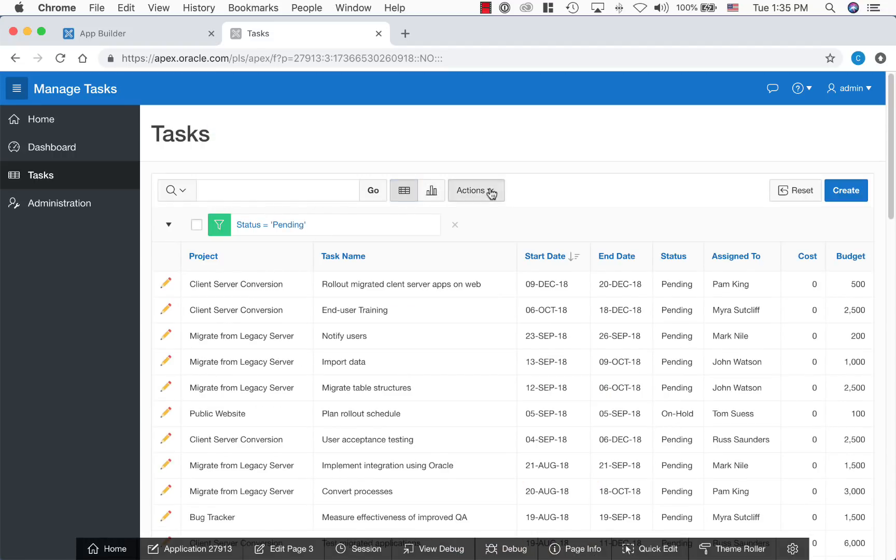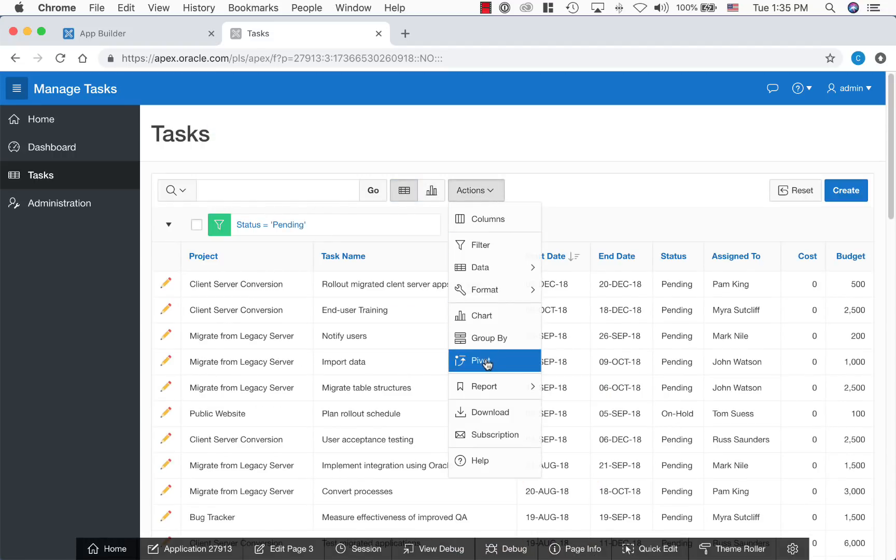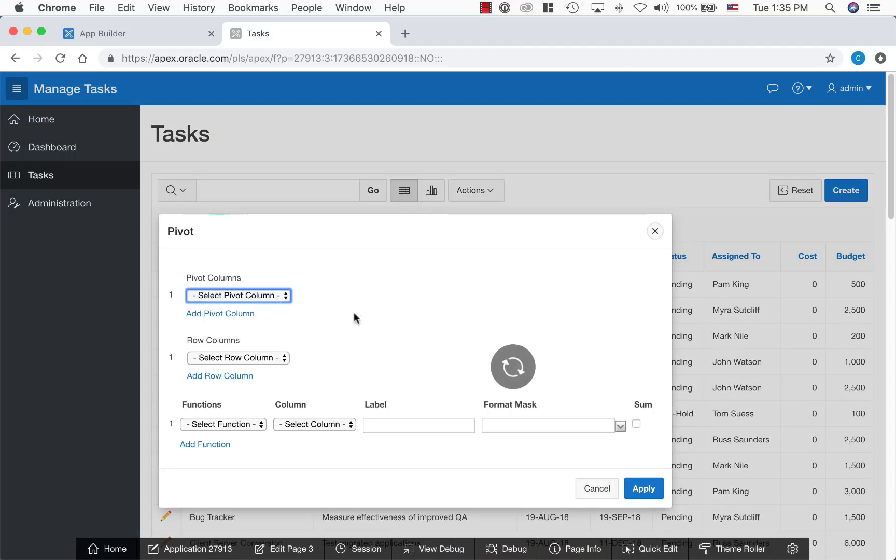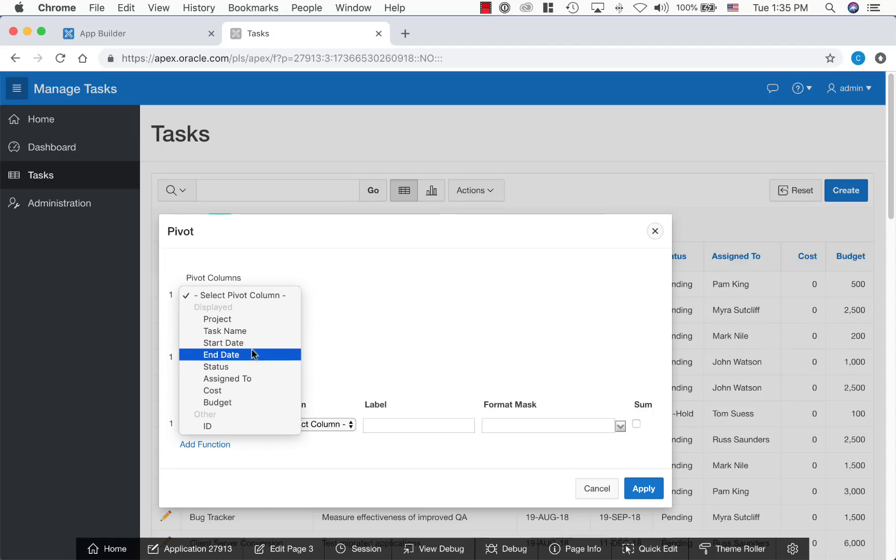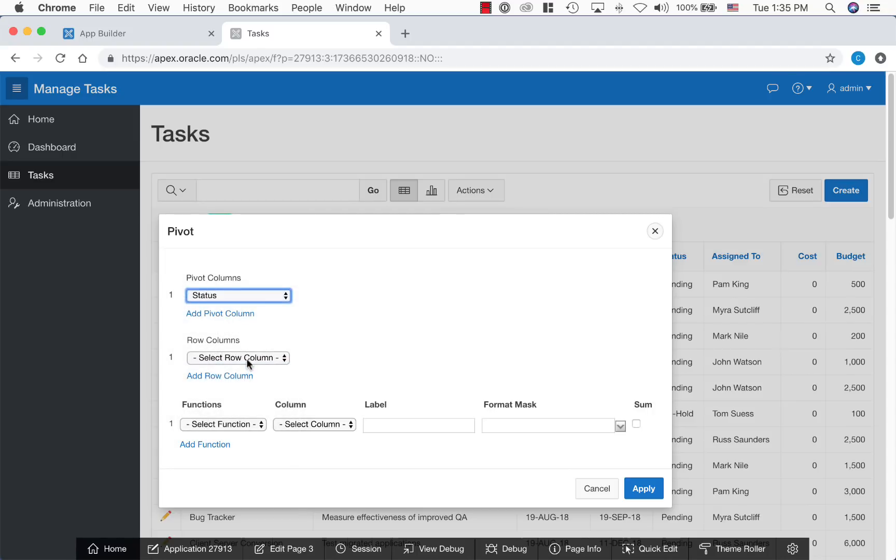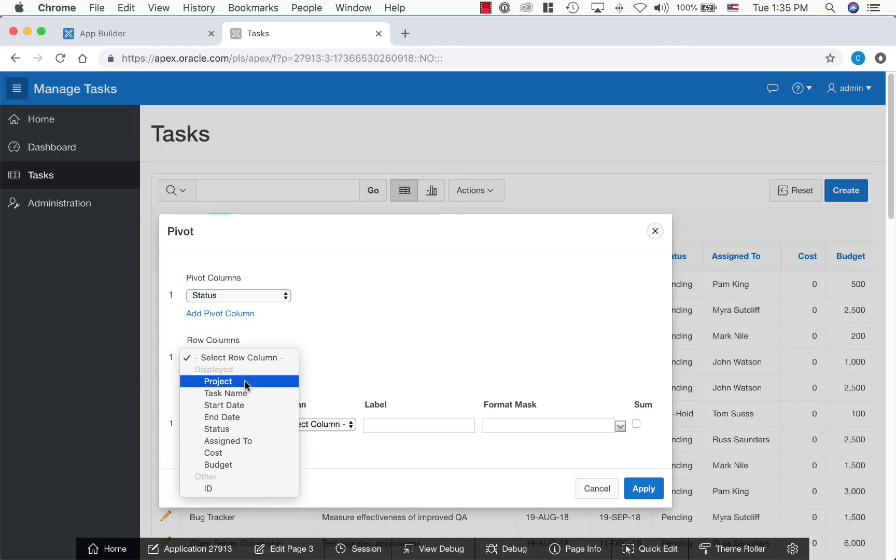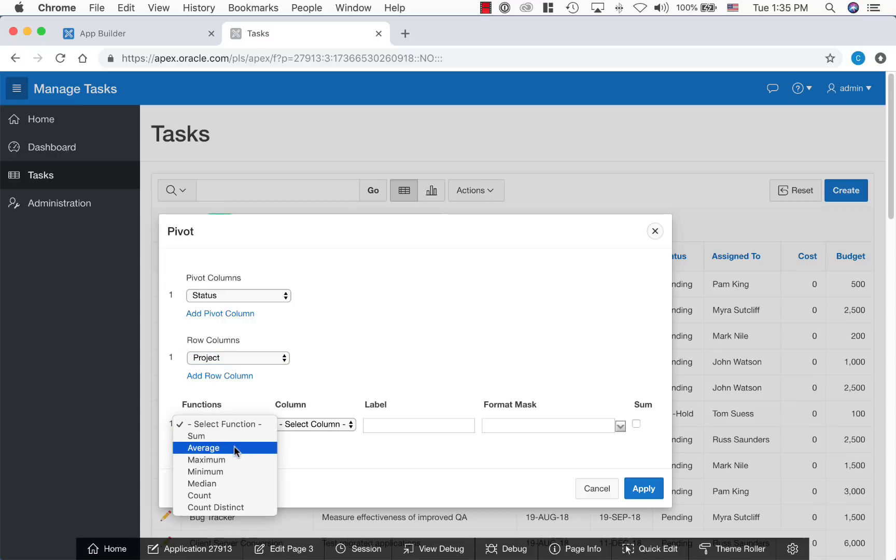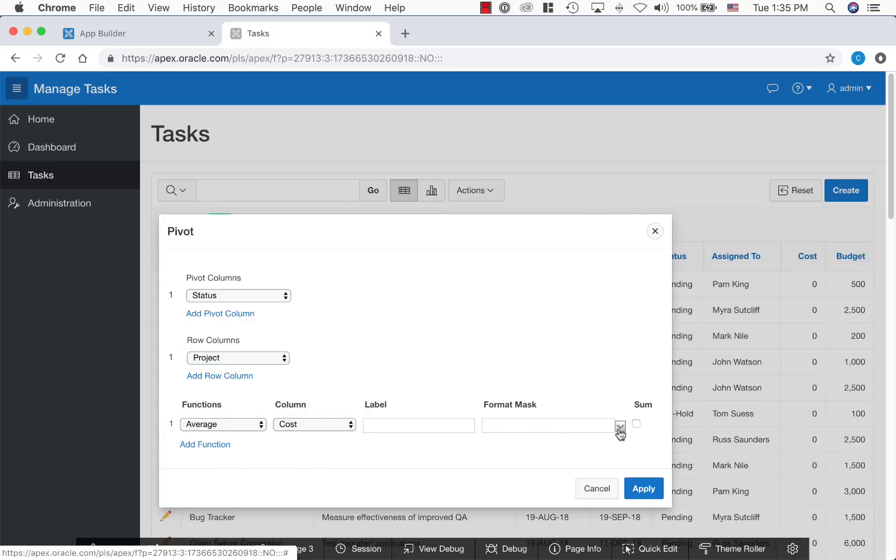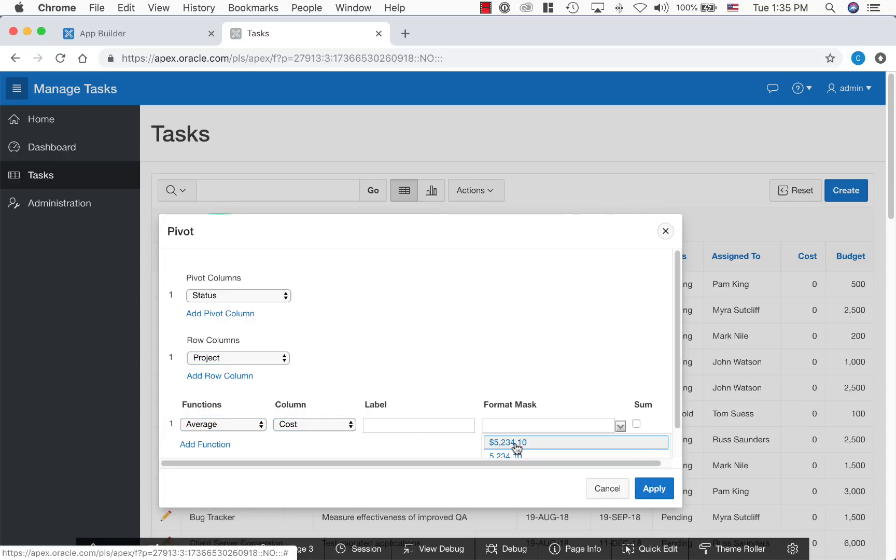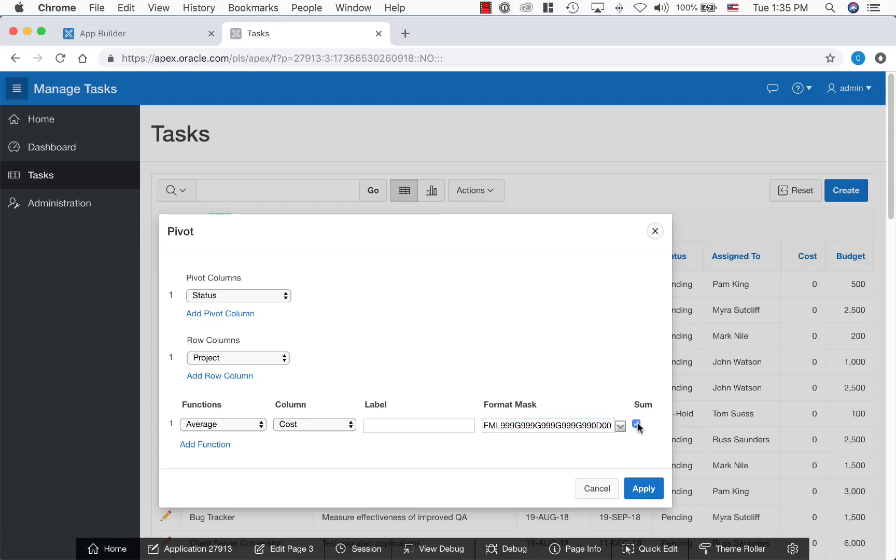Also, users can pivot the data. Let's display the status as a column and display average cost for each of these projects by status.